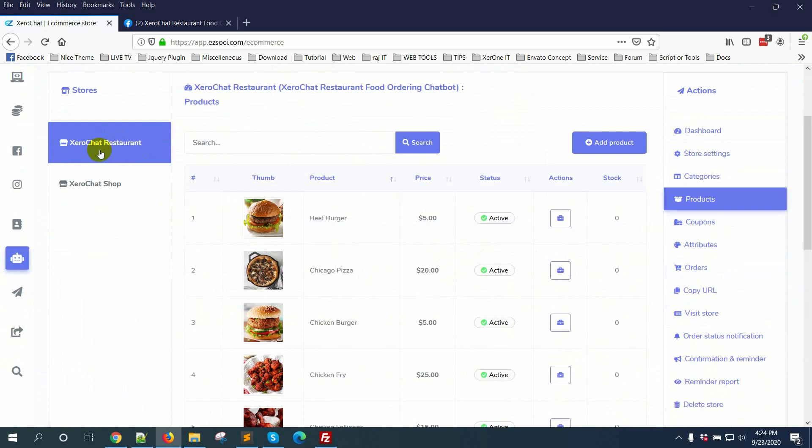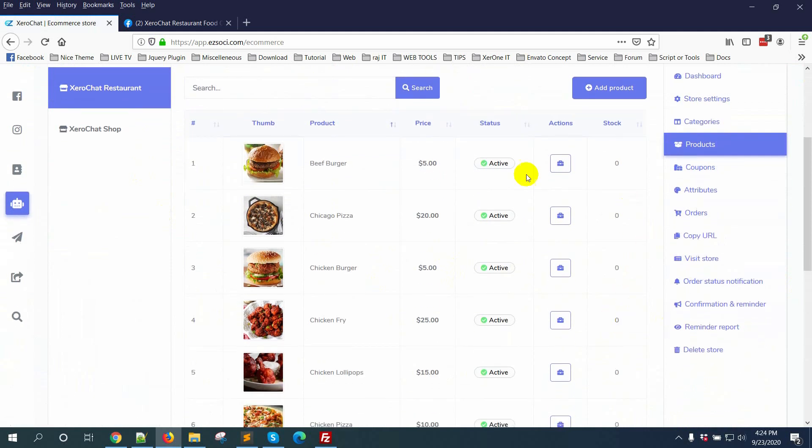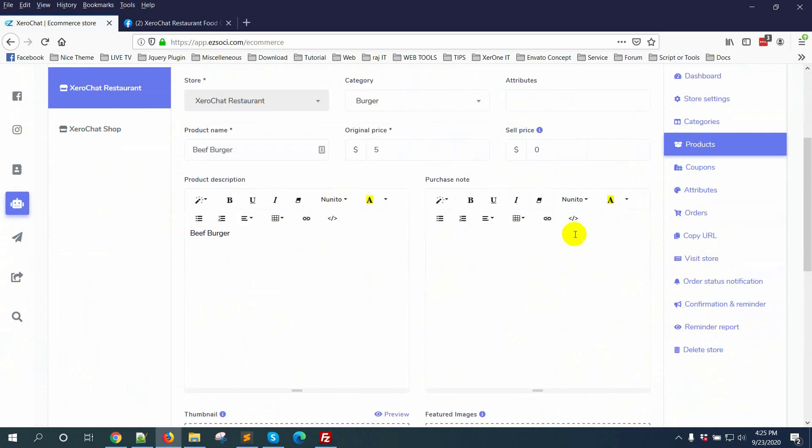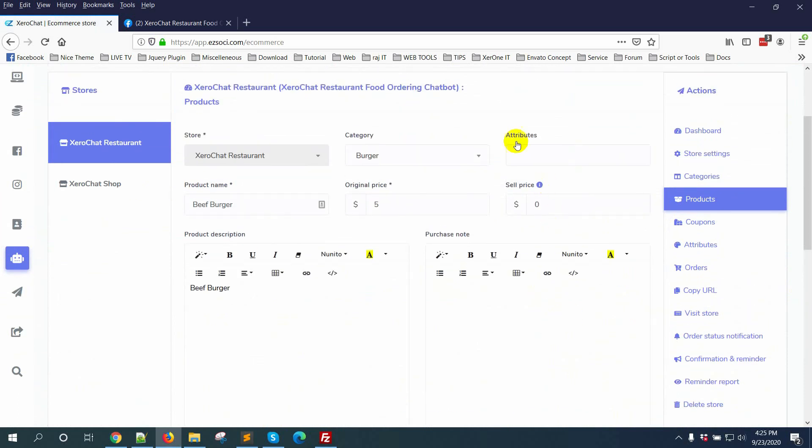This is called YourChat Restaurant, a demo store for testing chatbot. If you go to the edit option, you can see I didn't set any attribute for that, so now I'm going to add some attributes.